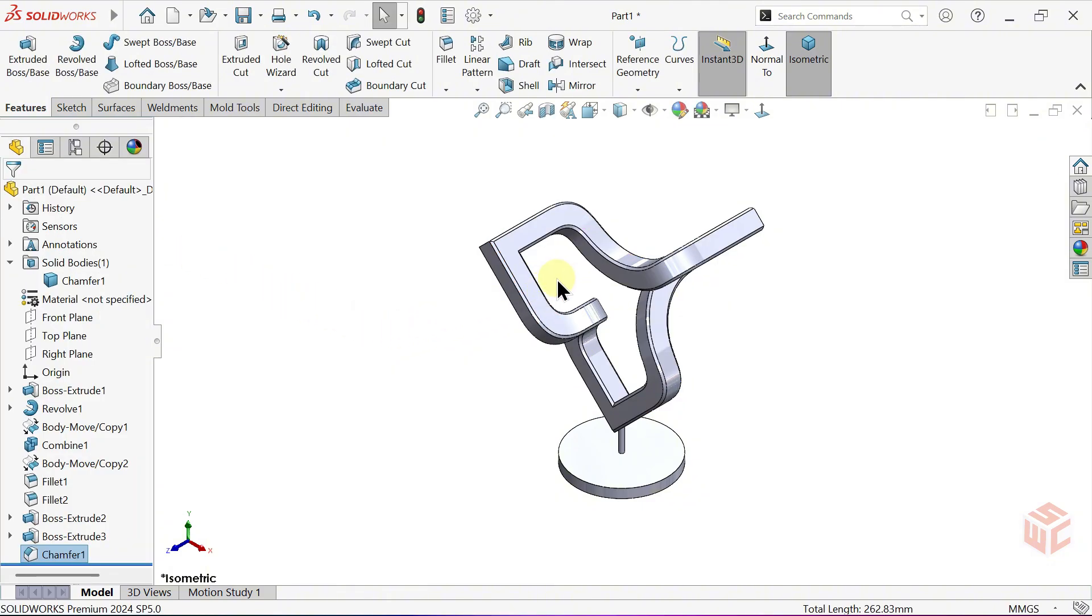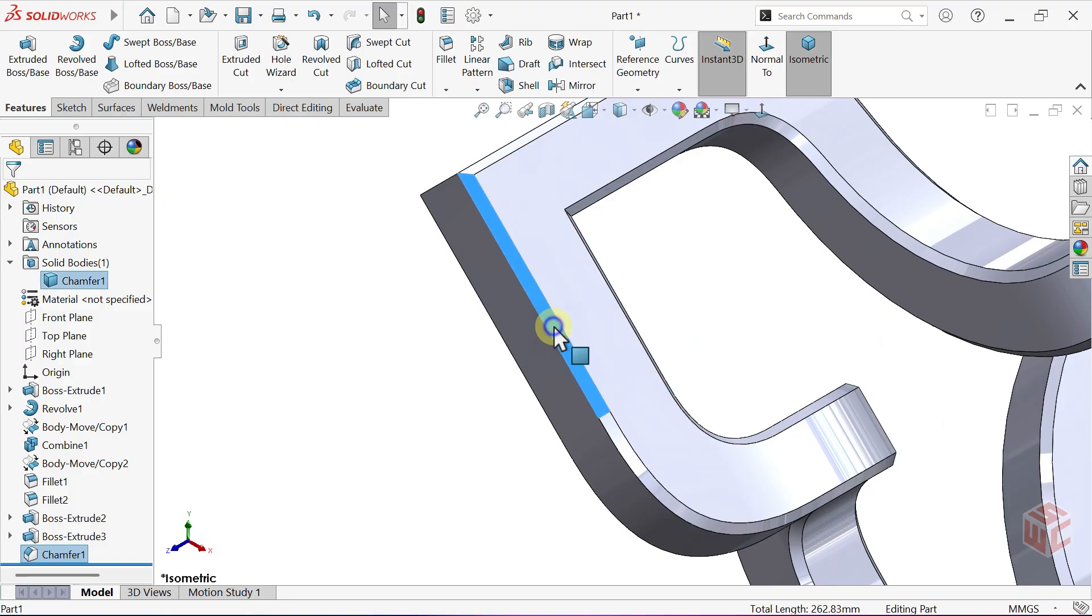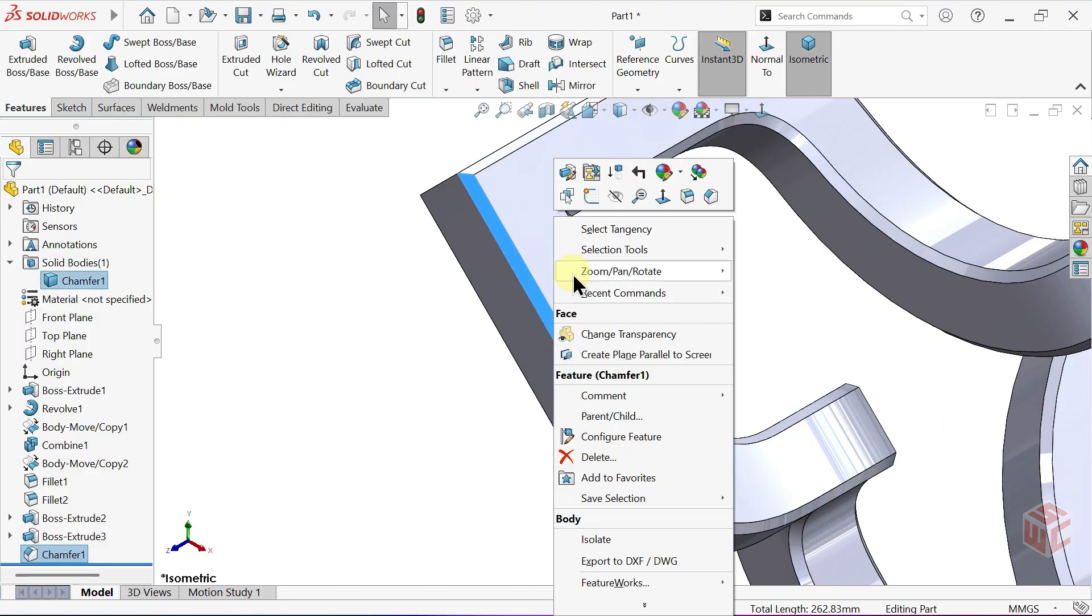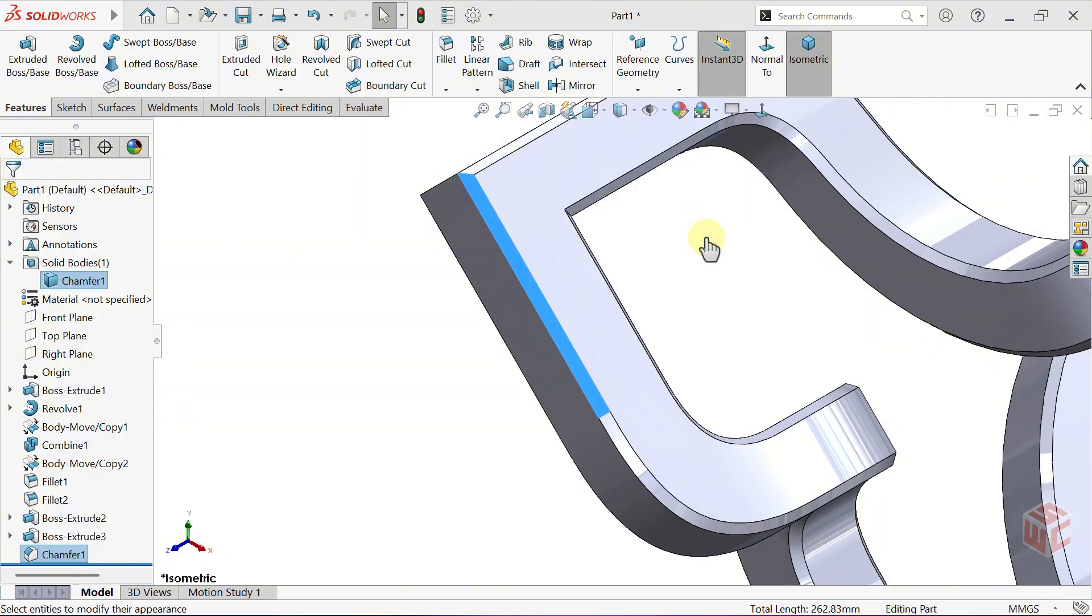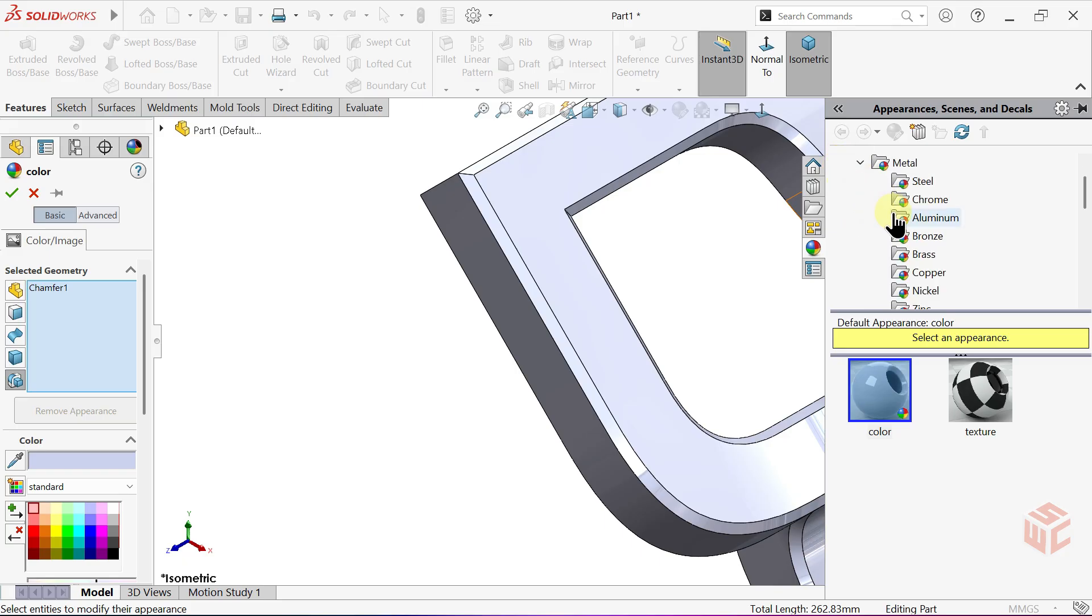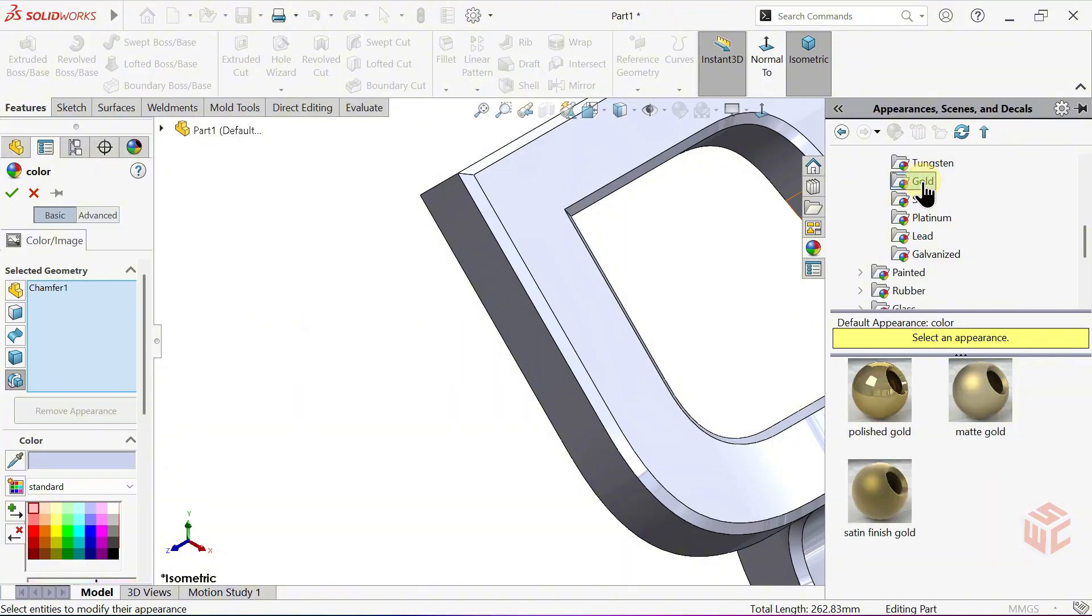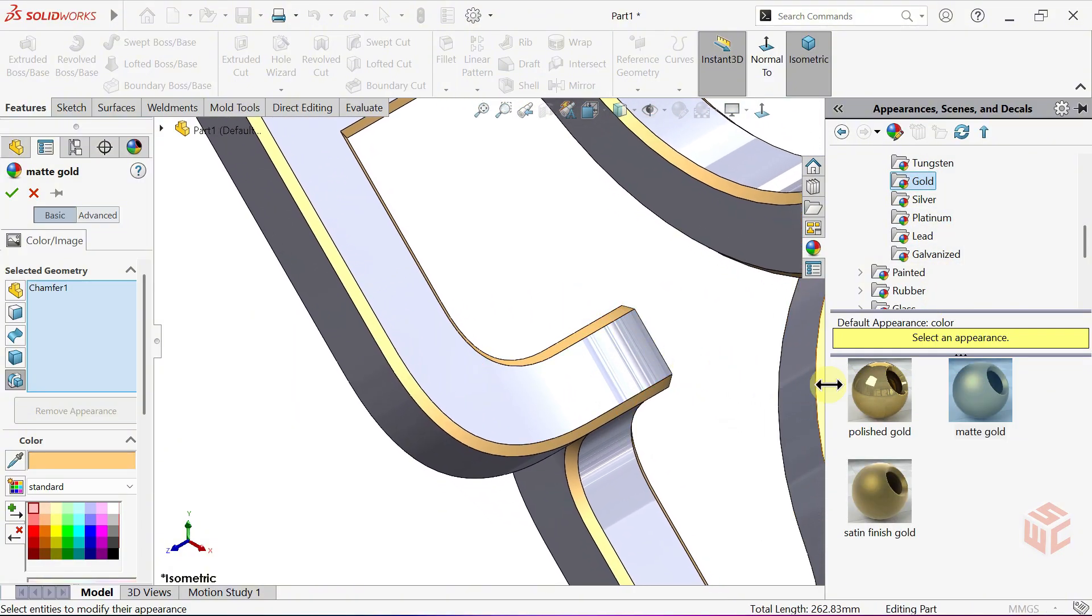Go to one of the Chamfered Edges. Right-click on it. From Appearances, select the Chamfer feature. Assign a Gold Appearance. You can choose any appearance you like.